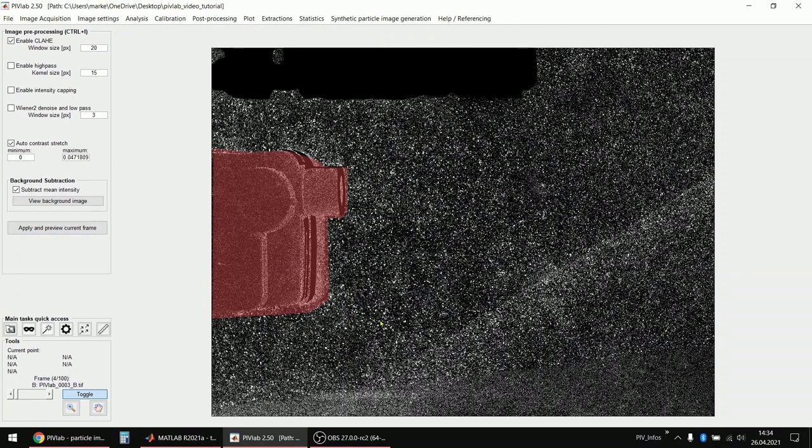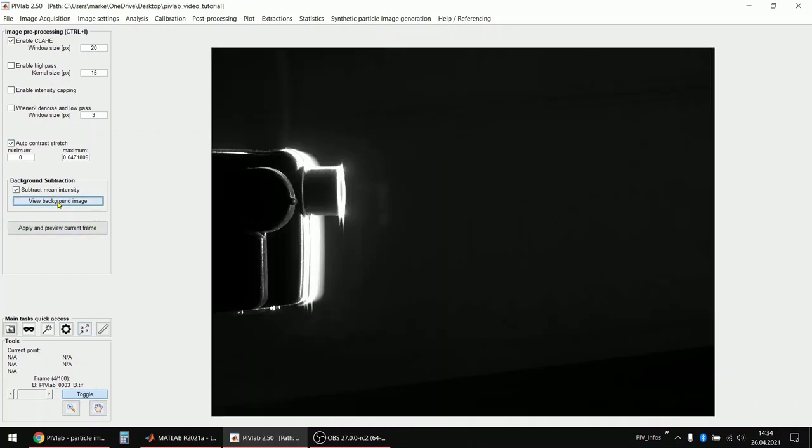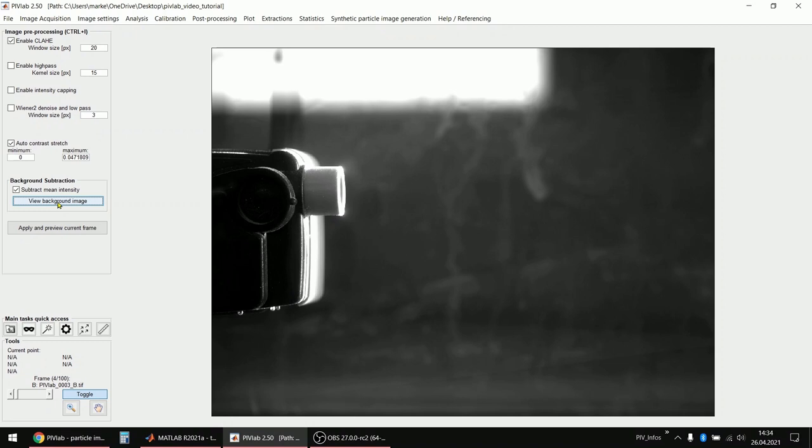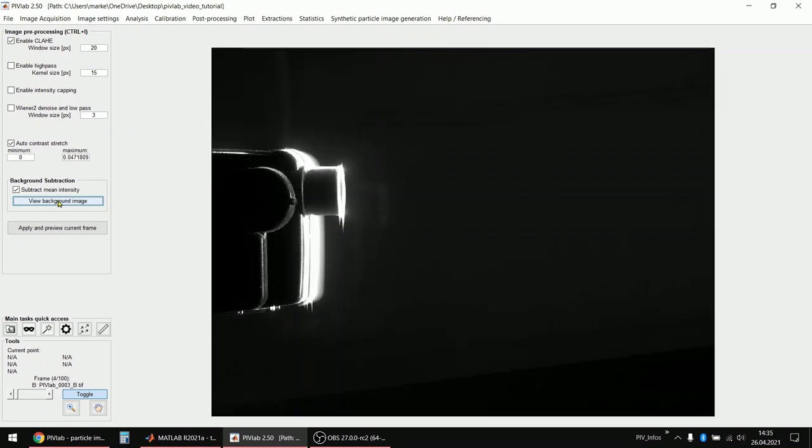So there's a lot of noise and I added quite a bit too many particles but it doesn't matter at the moment. Okay, and you can also view the background image. So this is background image A and this is background image B. They look different which is the way the camera records images.